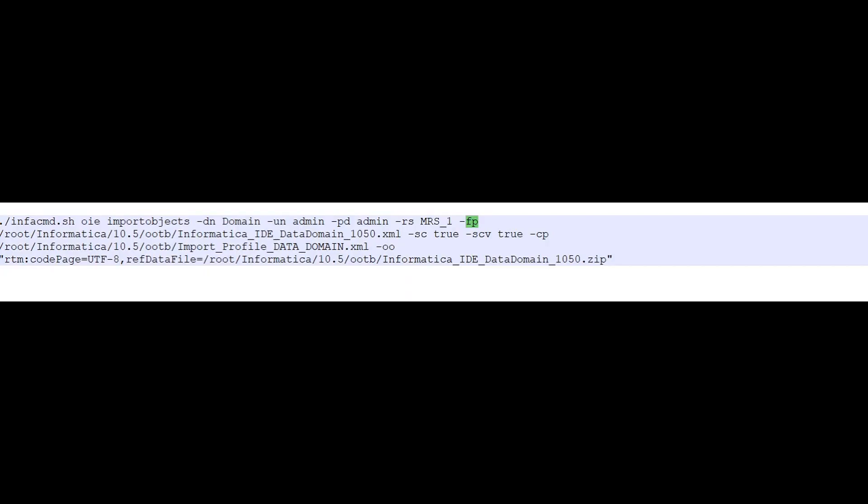Now let's look at the infacmd OIE ImportObjects command and its parameters. The first parameter is -dn for the domain name, then -un for username and -pd for password — these are your Admin Console credentials. -rs is the repository service name, which is the MRS into which you're importing. -fp is the file path to the data domain XML file, which contains the mappings to import the data domains.